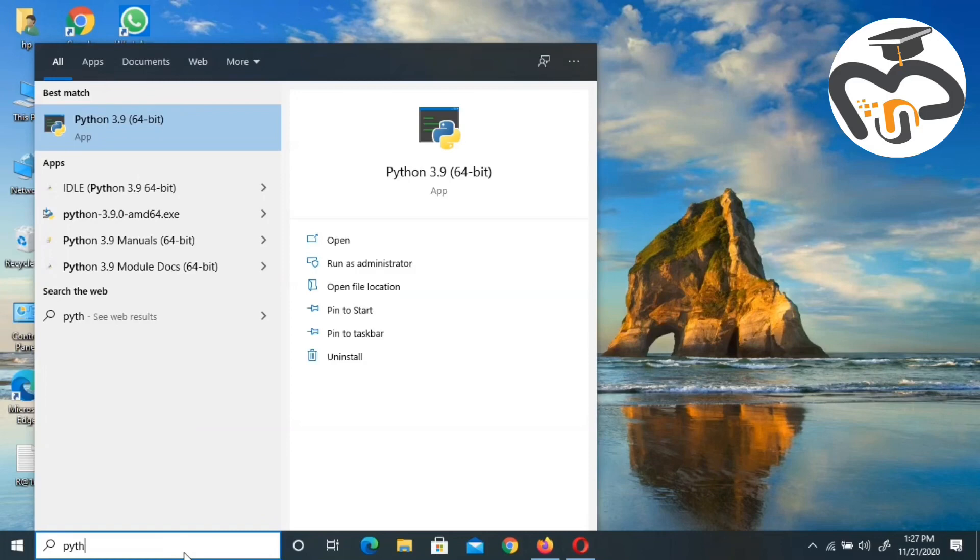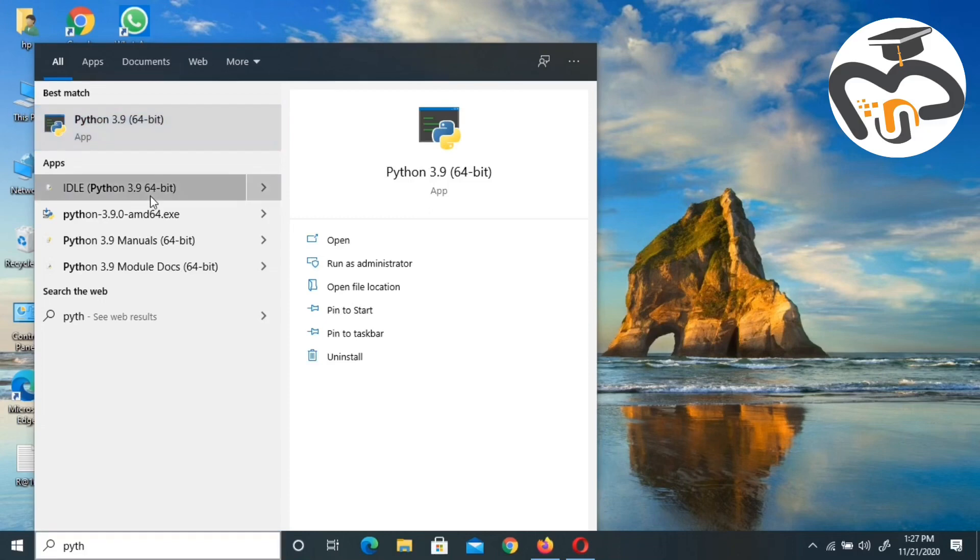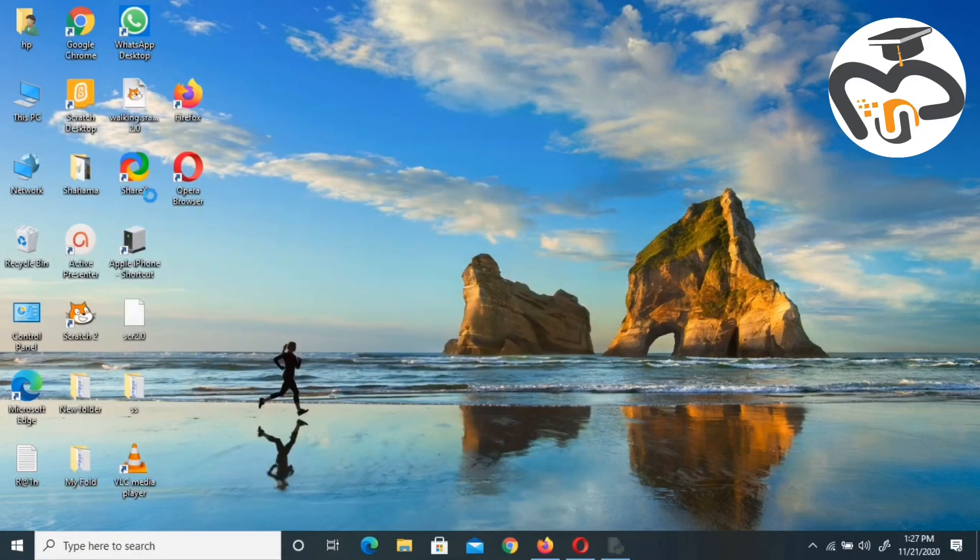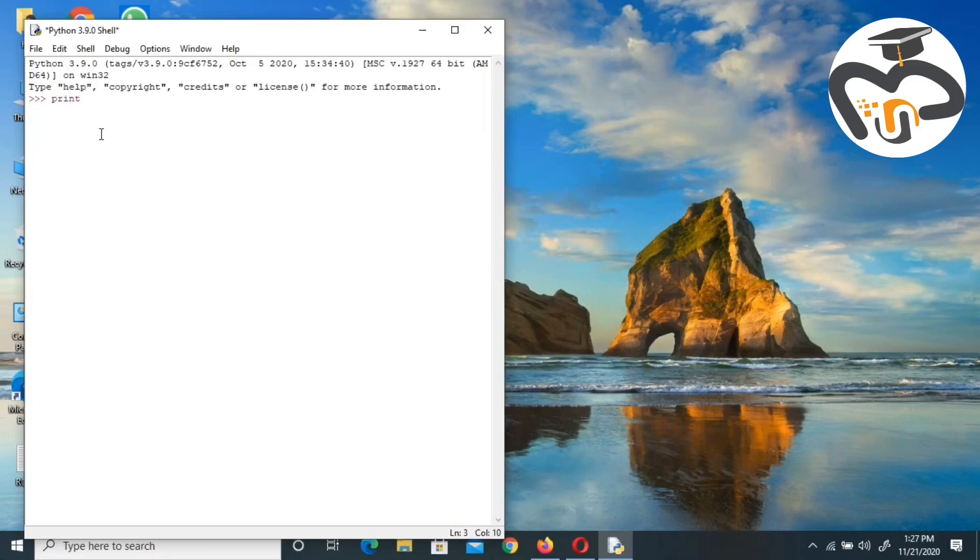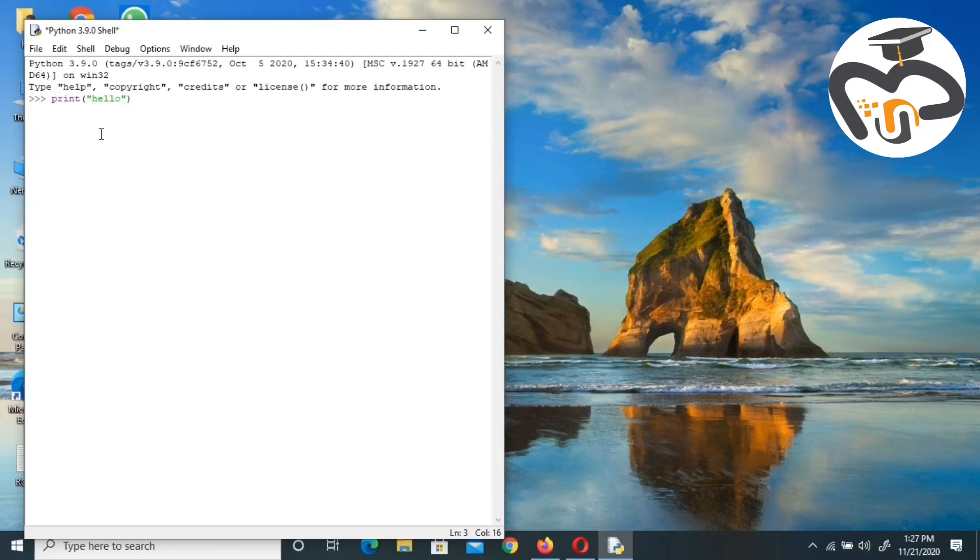Now all you got to do is click on Python and you will see 64-bit shell. We'll be getting the Python shell. You can write here. Here's an example: print, and you can give two brackets, and inside the brackets put double quotes and write hello. Then you get the answer hello as an output.